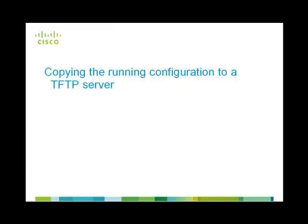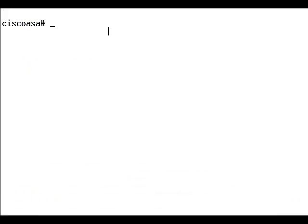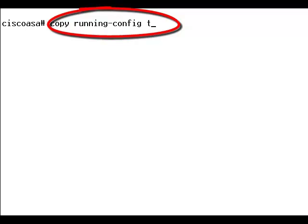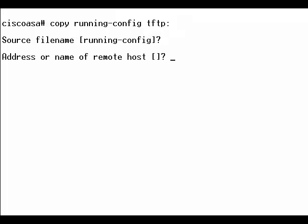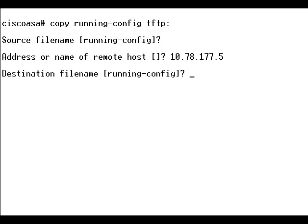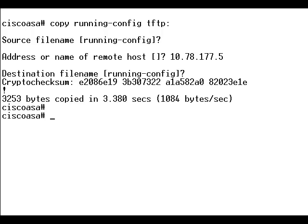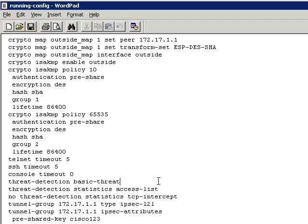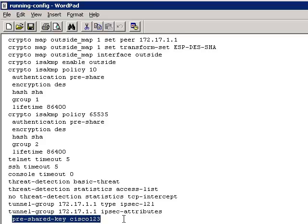Let's use the second method of recovering the pre-shared key, which is by copying the running configuration to a TFTP server. Use the command copy running config tftp in order to copy the running configuration of the Cisco Security Appliance to a TFTP server. Now provide the address or the name of the remote host. It clearly shows that the configuration file has been copied from the Cisco Security Appliance to a TFTP server. Here is the running configuration file stored in the TFTP server, where you can see the pre-shared key shown as clear text instead of encrypted text.